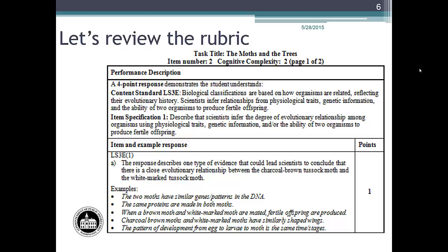The performance description also includes the item specification, which specifies the knowledge and abilities that are to be assessed by the question. LS3E item specification 1 reads: describe that scientists inferred the degree of evolutionary relationship among organisms using physiological traits, genetic information, and/or the ability of two organisms to produce fertile offspring. Links to the Washington State 2009 K-12 science learning standards and the biology test and item specifications document can be found at the end of this module.